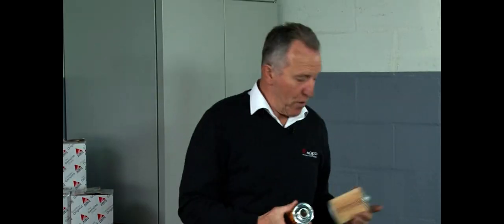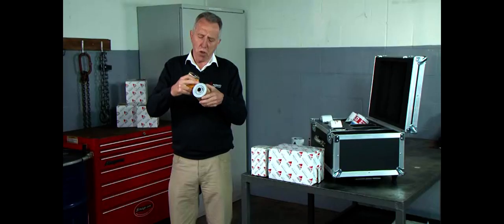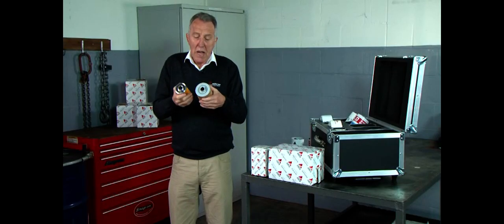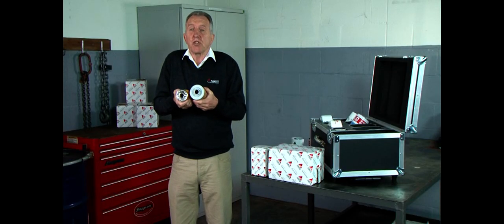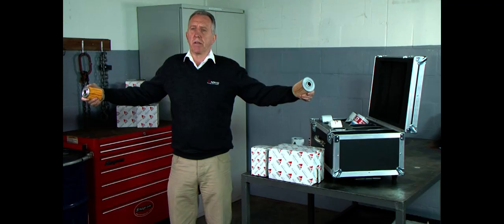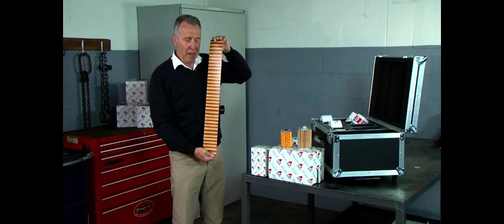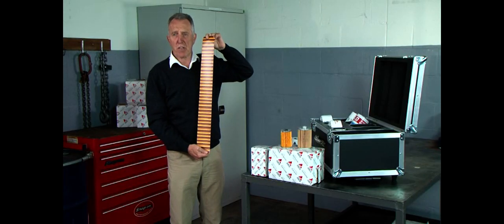Now what I want to do now is compare the surface area of both filters. What I'm going to do is remove the top and bottom and then literally stretch the filter out. So if we do the spurious filter first, this here represents the amount of filter area you have on that spurious filter there.